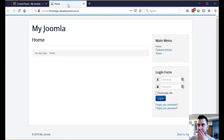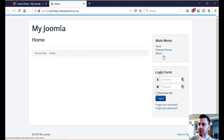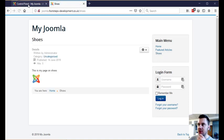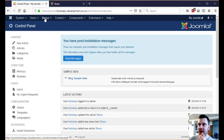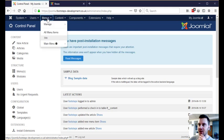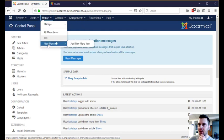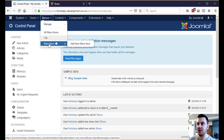If I open this up in a new tab, let's say we want to change this shoes page that I created here. What we want to do is look and find its menu item, so if we go to Menus, Main Menu. Now you might have a few menus in here and you might have to look through a few different ones, but this is a fairly simple website so I've only got one here.